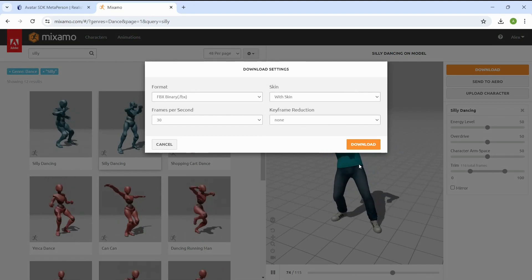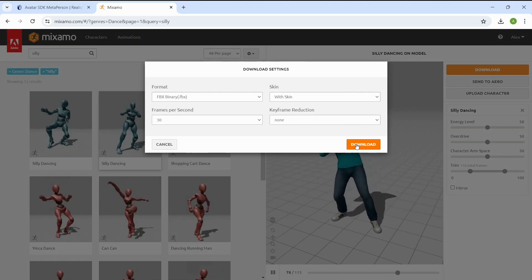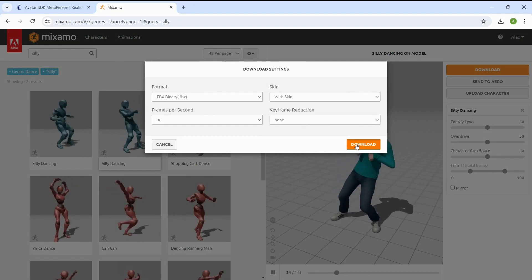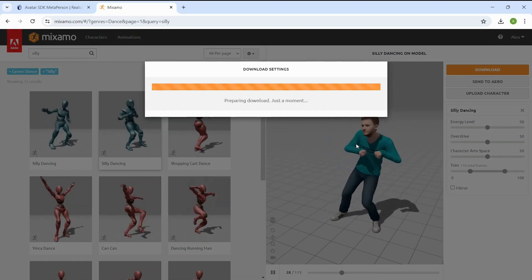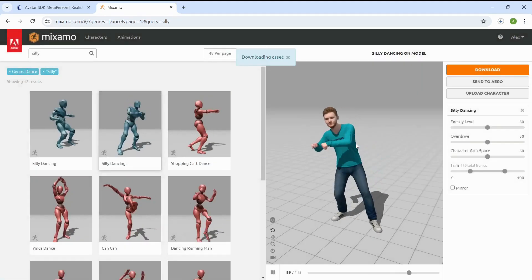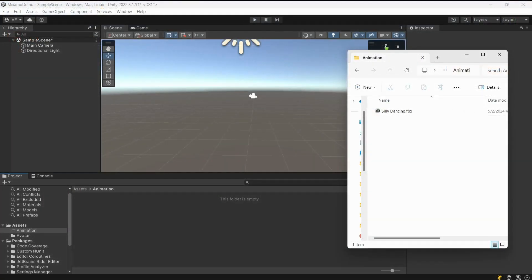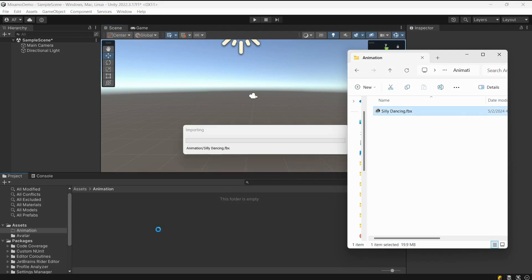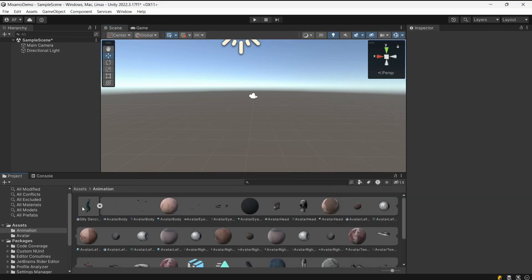Proceed with default settings and click Download again. Once you have your FBX animation file, import it into Unity by dragging it into the file panel the same way we did with the avatar model.